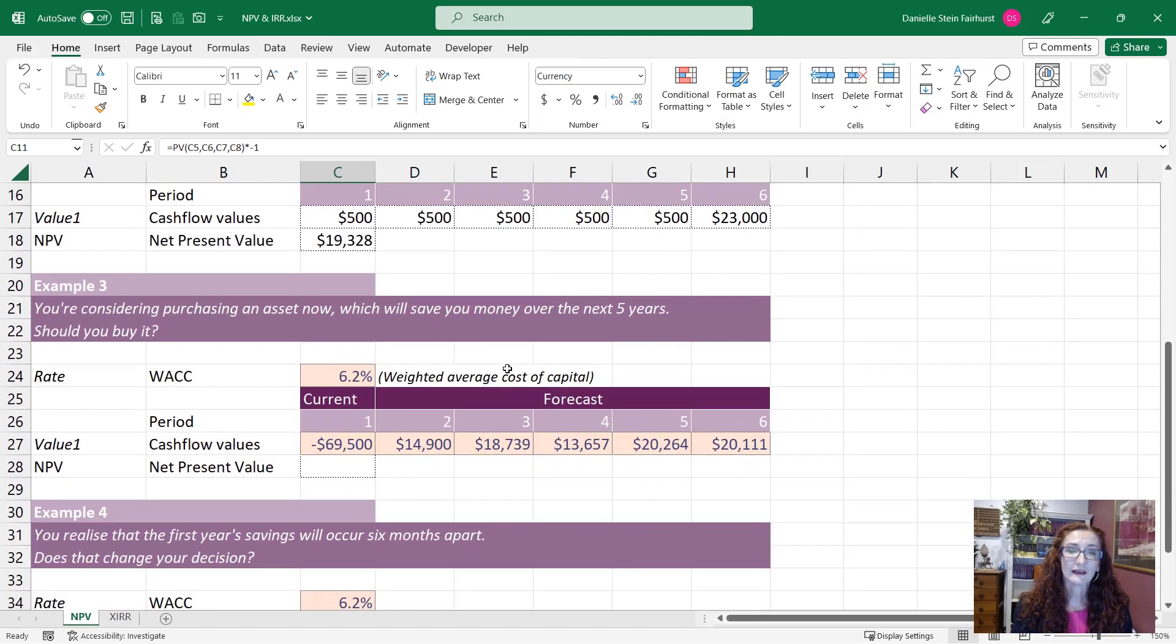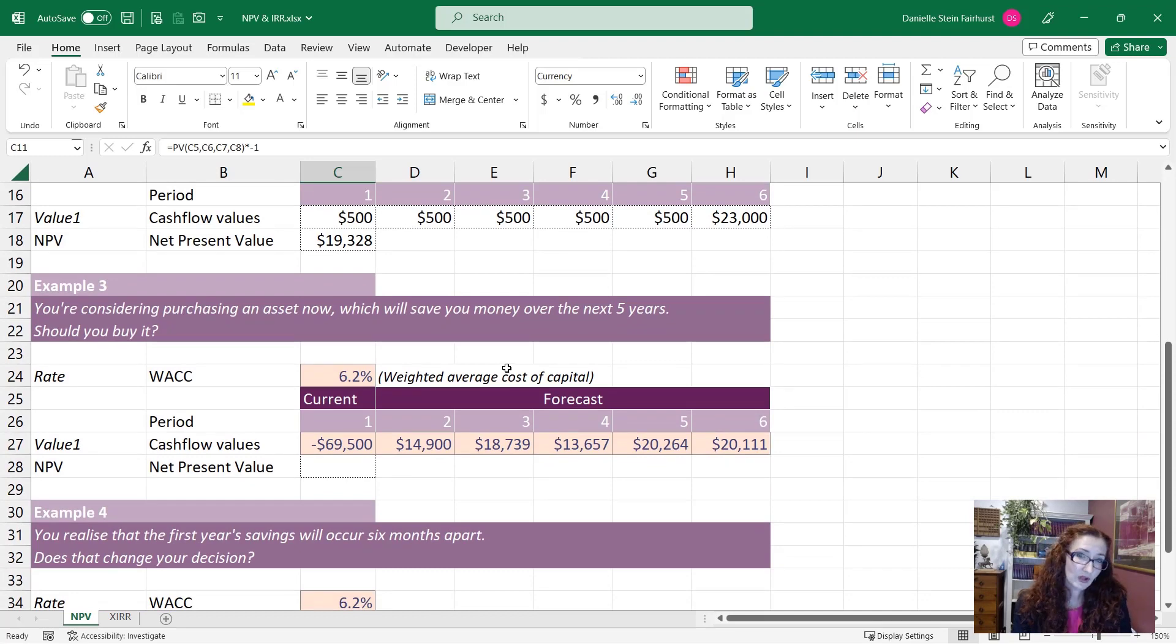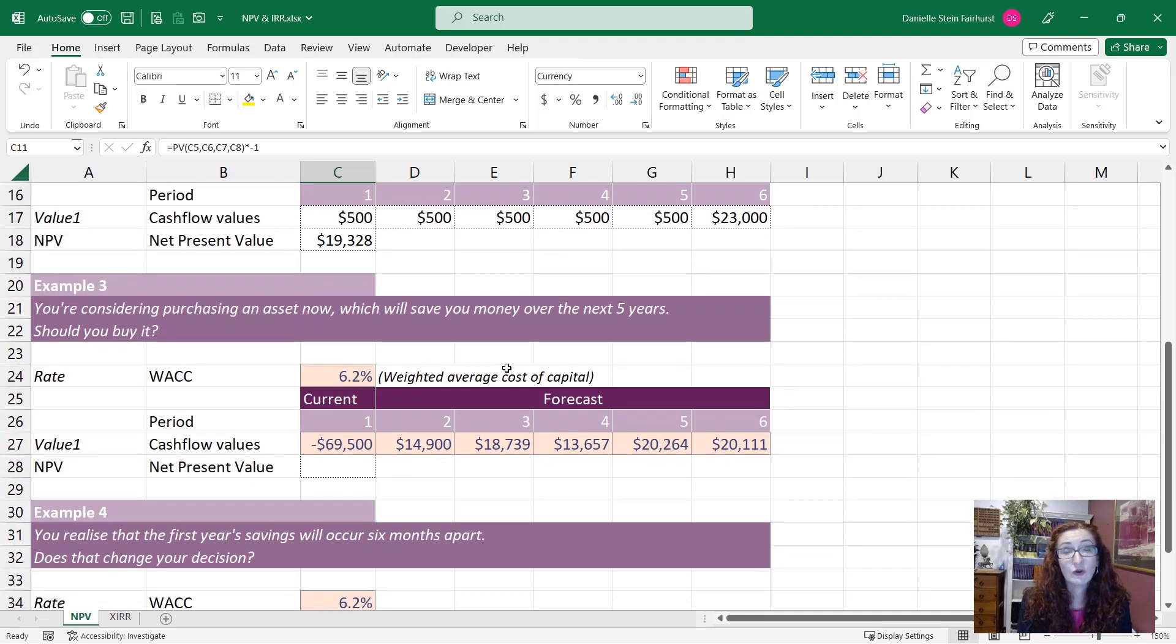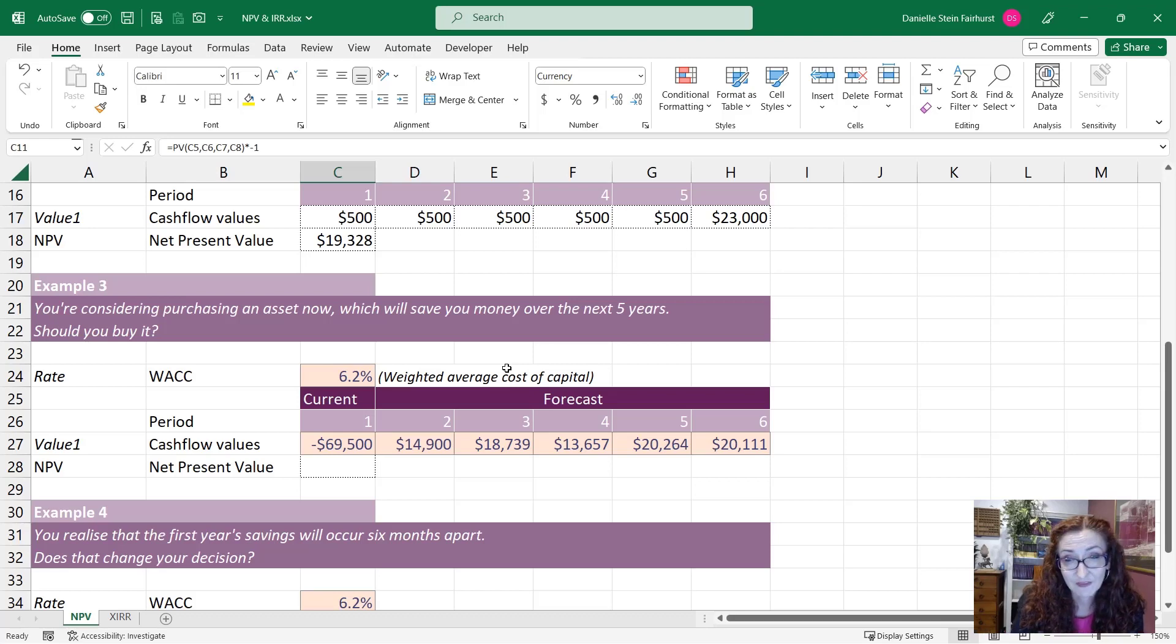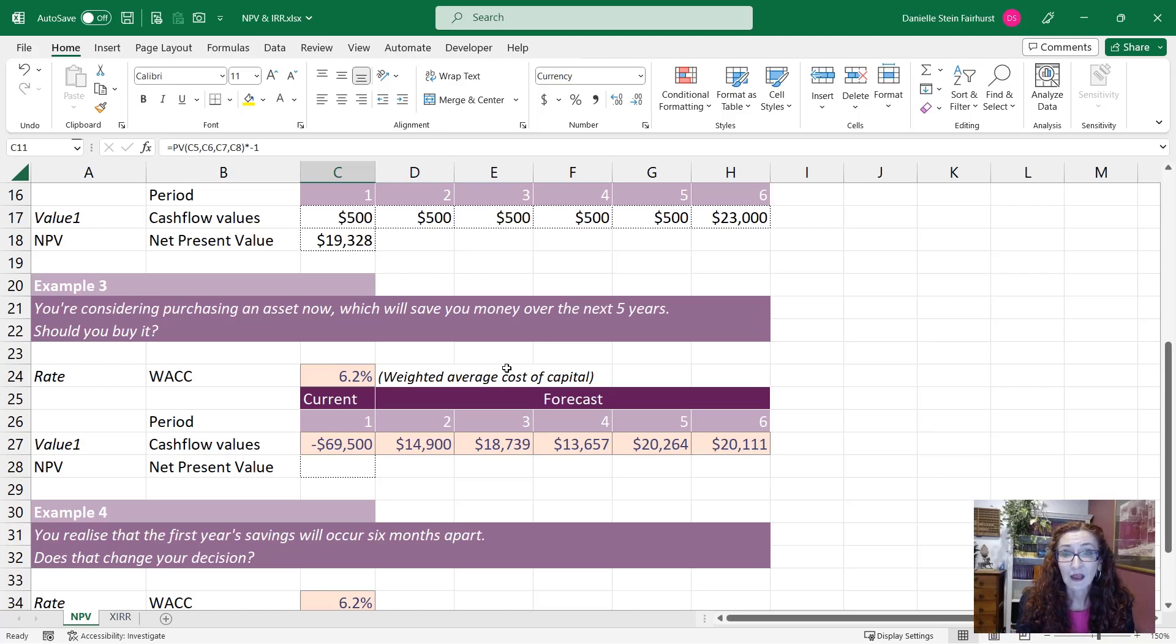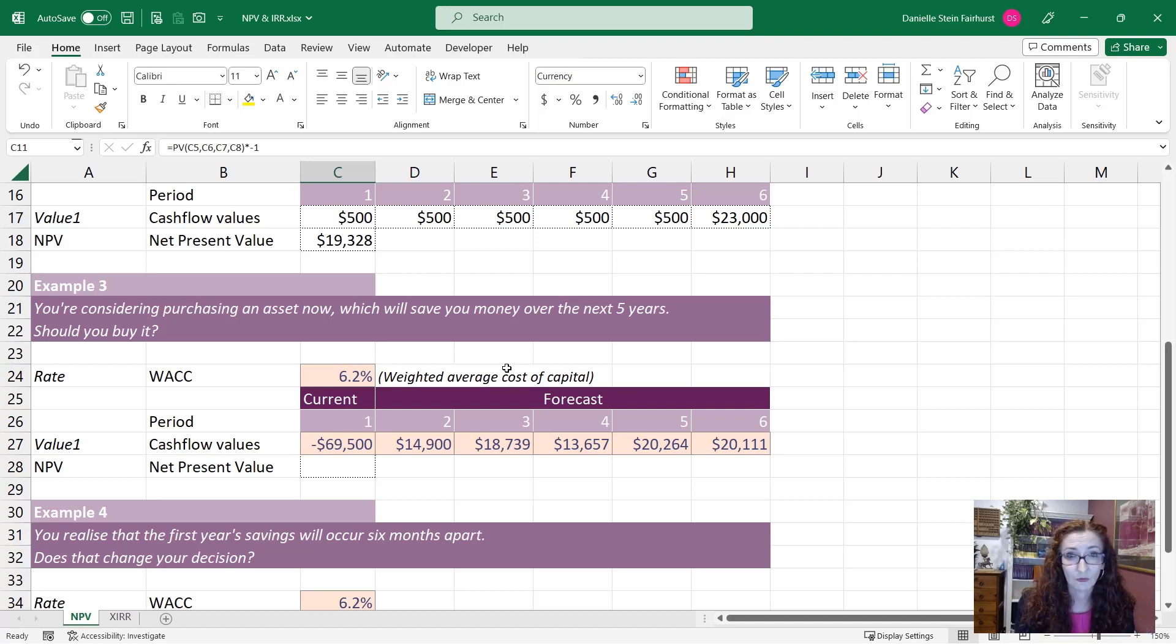Let's look at a practical example. So if you were considering purchasing an asset and you know that's going to save you money over the next five years, you want to use this to make a decision whether we should buy it or not.